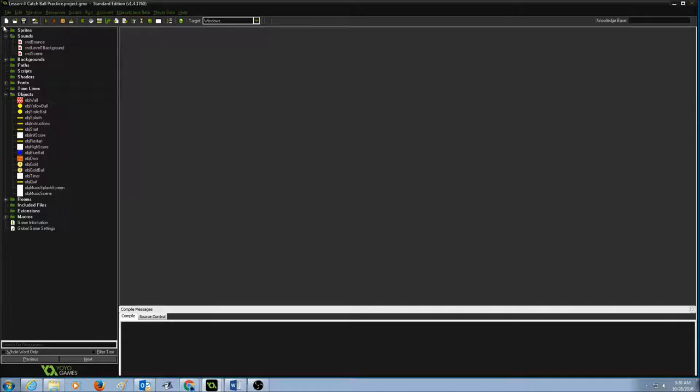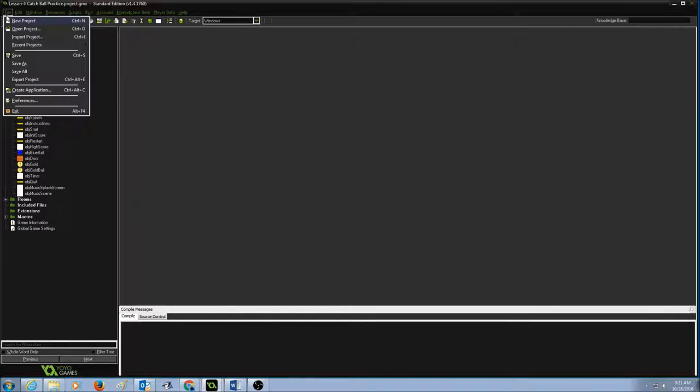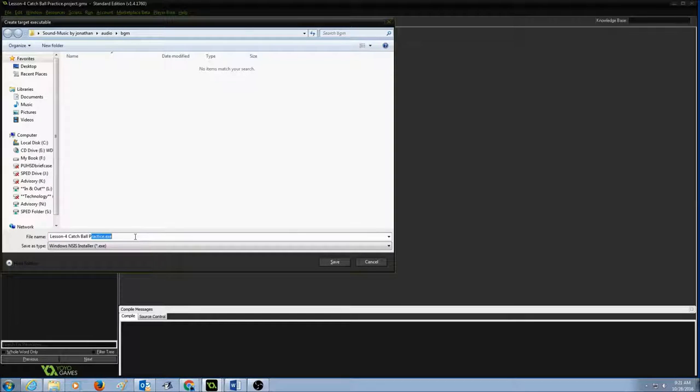So when I know my game is ready, everything's done, completely tested, it works. Go to File, Create Application, and give it a name.